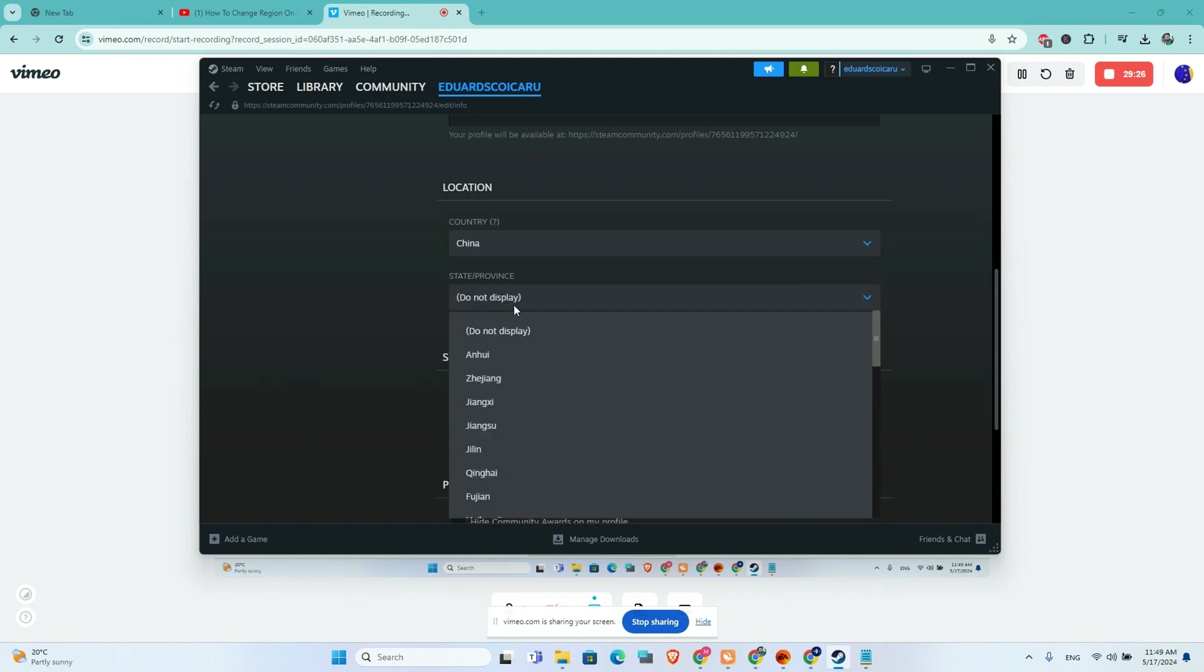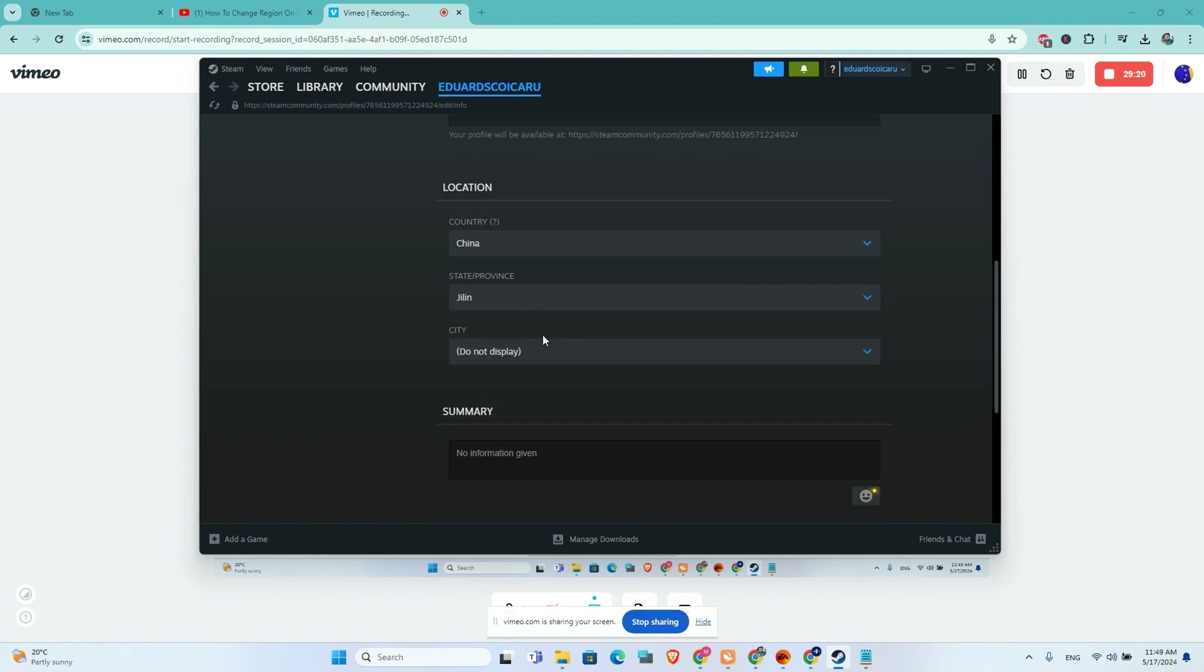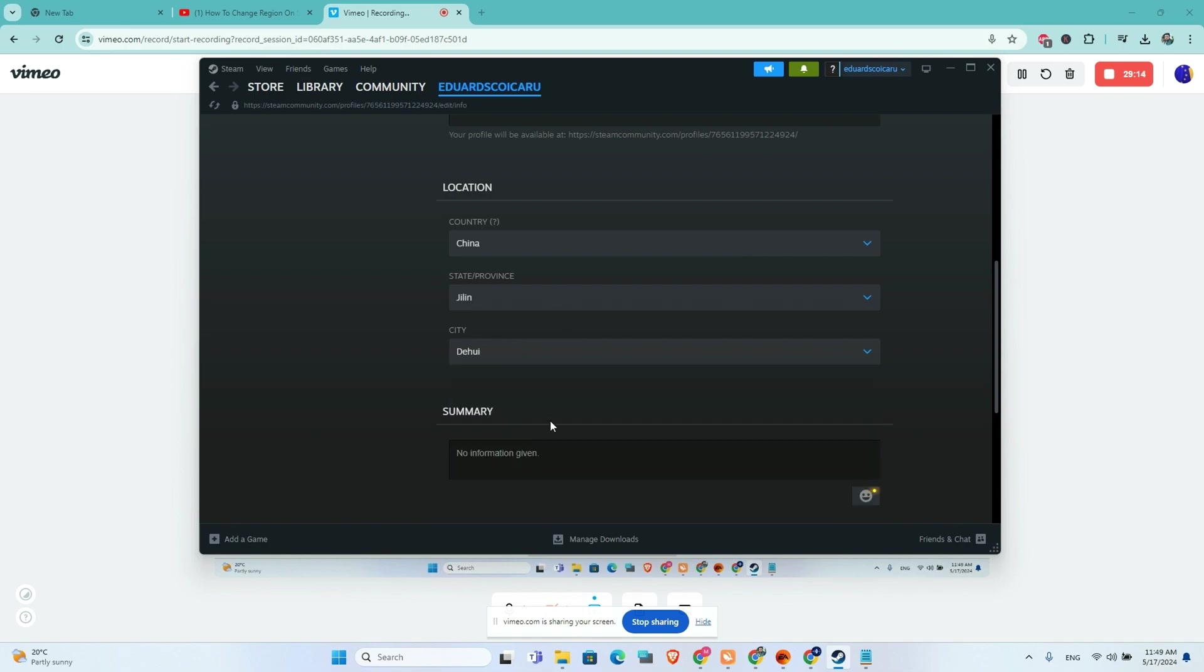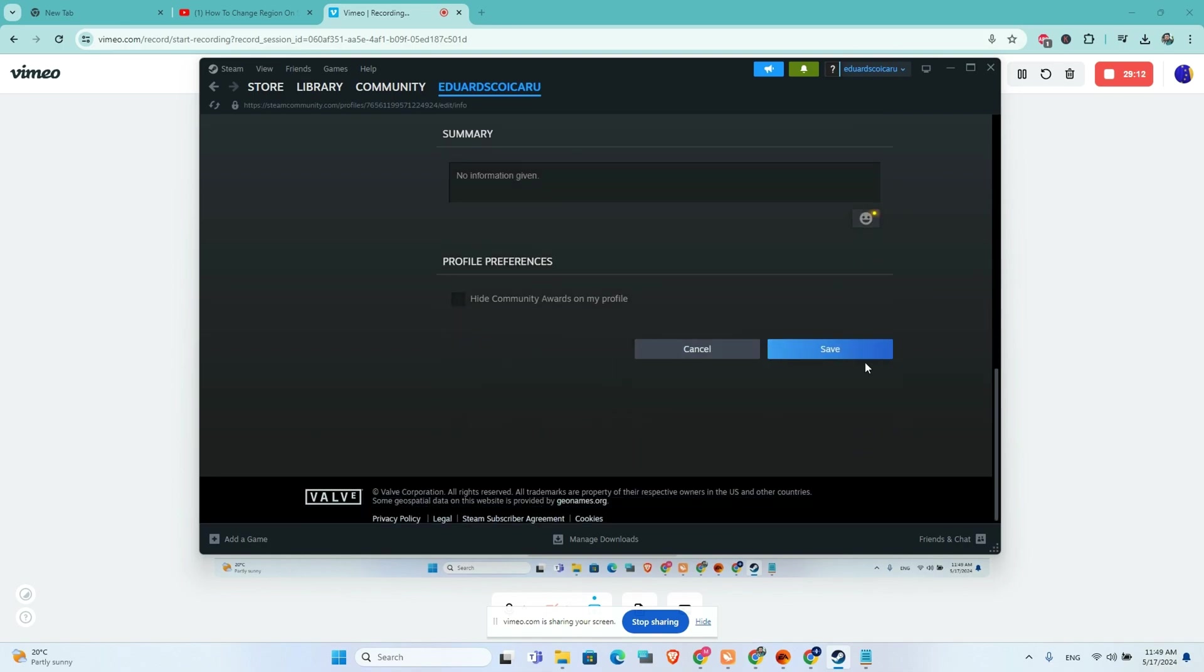Right now you will need to choose your state. Let's say I'm from Jilin, and after that you will need to choose your city. Let's say Dehui. After that, click on save.